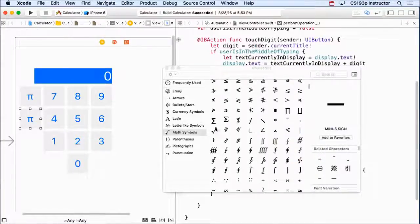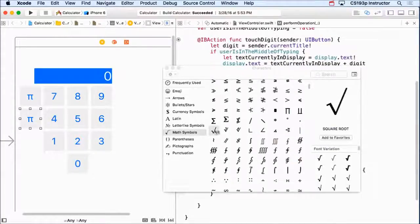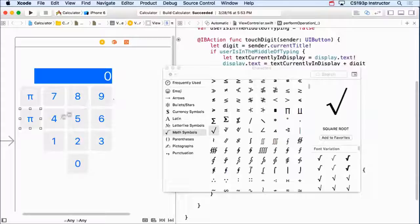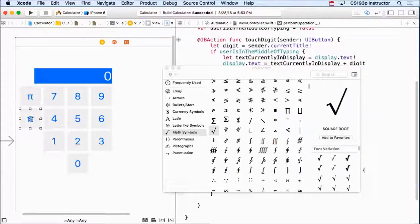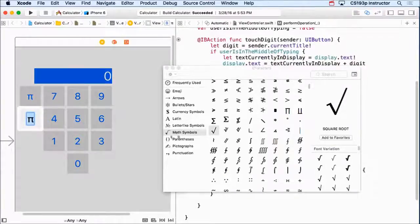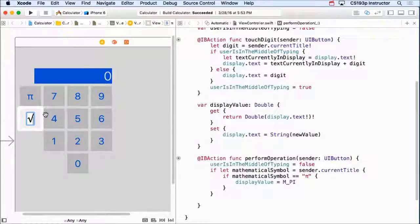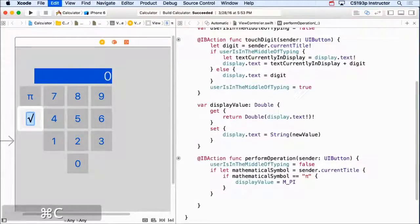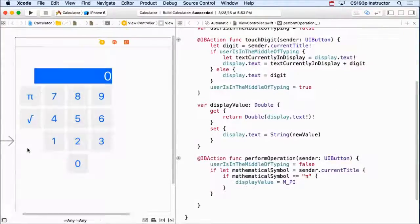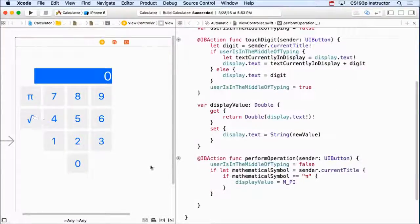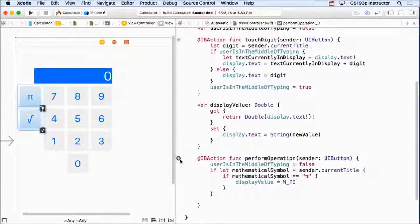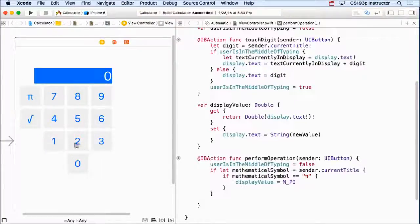And down here, here's square root. It's the square root symbol. So I'm going to put the square root symbol on this button. And then it's already wired up. If I hold over here, you can see it's hooked up because I copied and pasted the pi button.